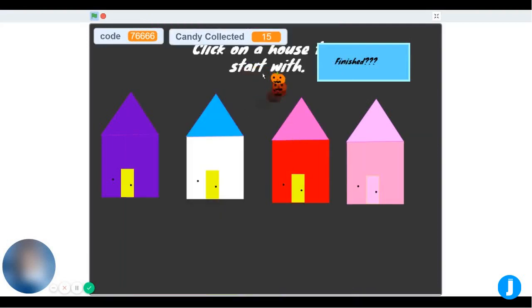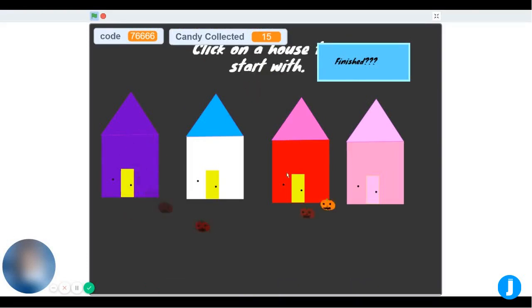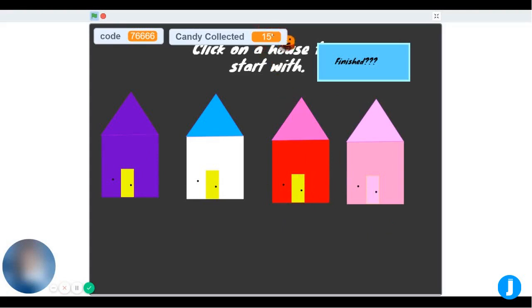As you can see, after I got 5 pieces of candy from the purple house and 10 pieces of candy from the red house, I have 15 pieces of candy in the candy collected variable.